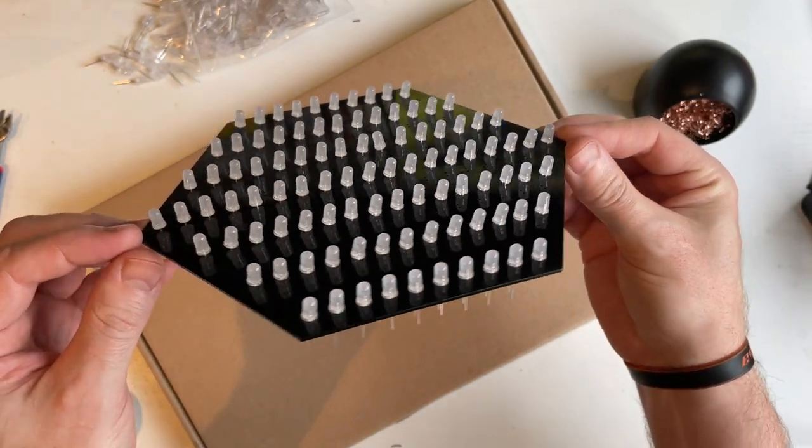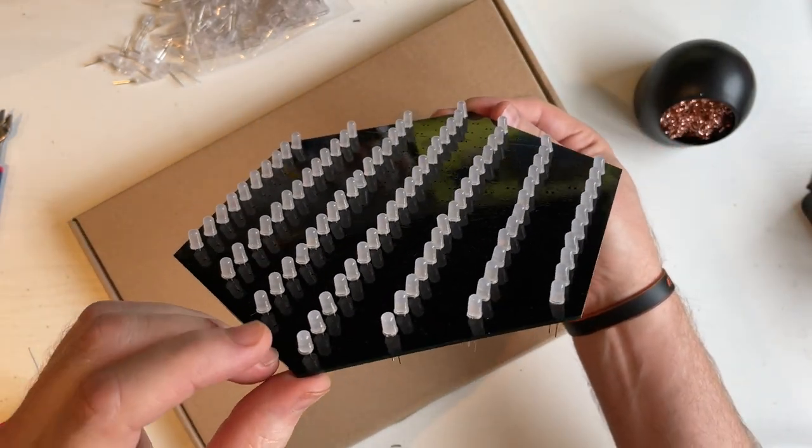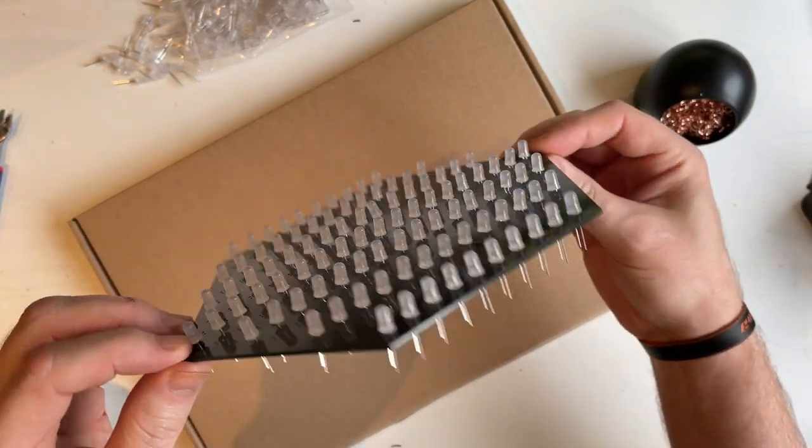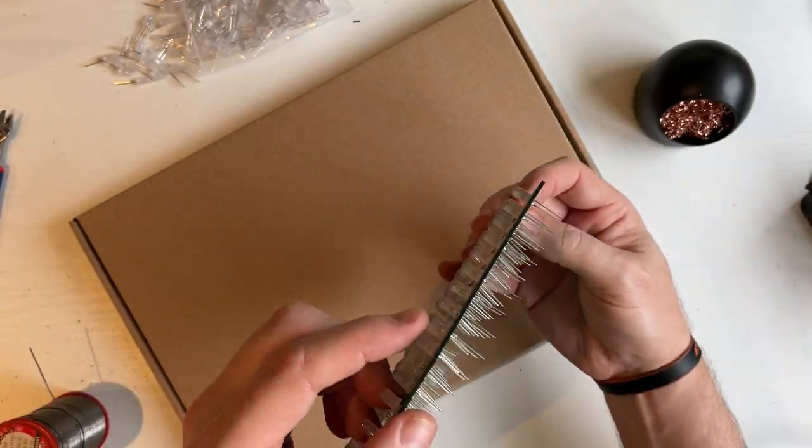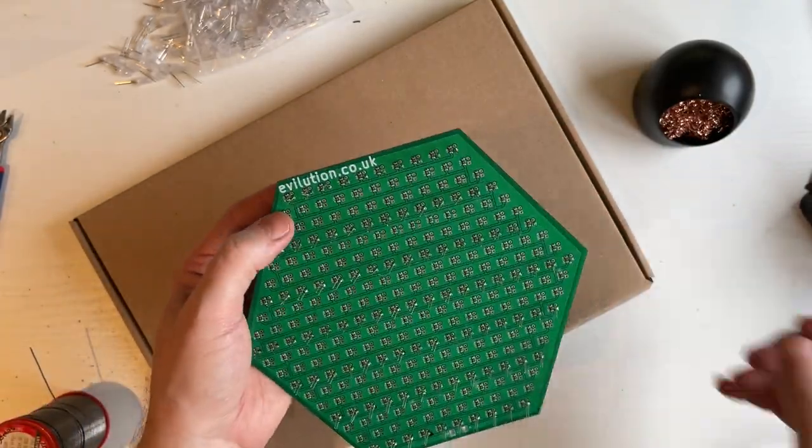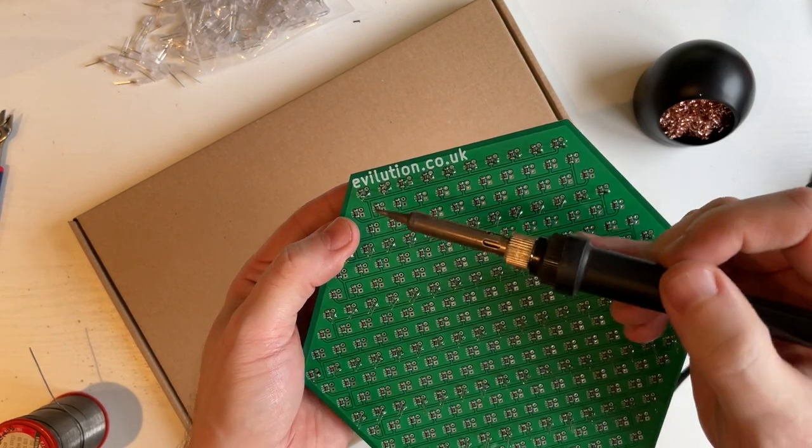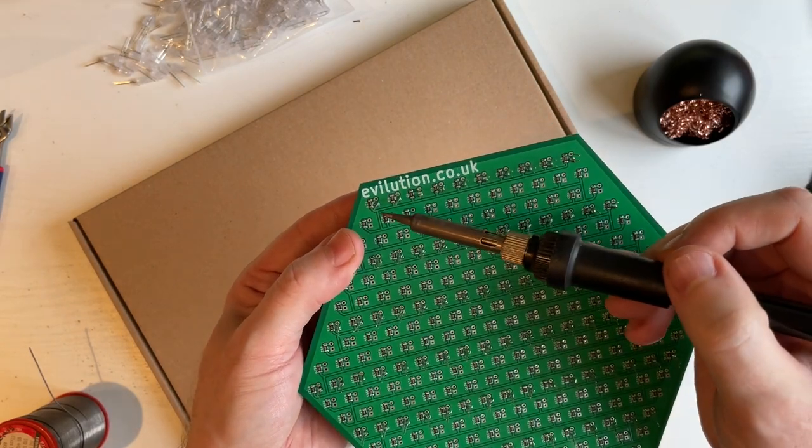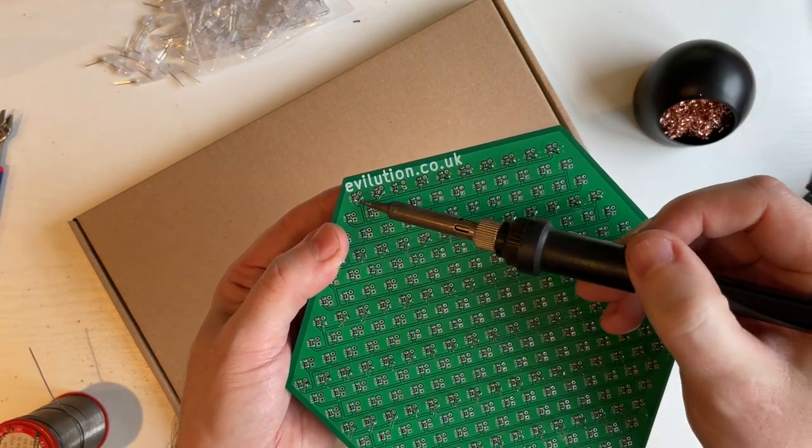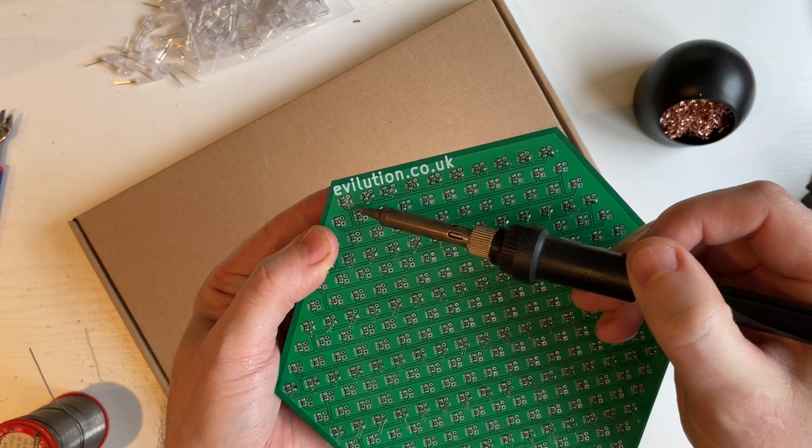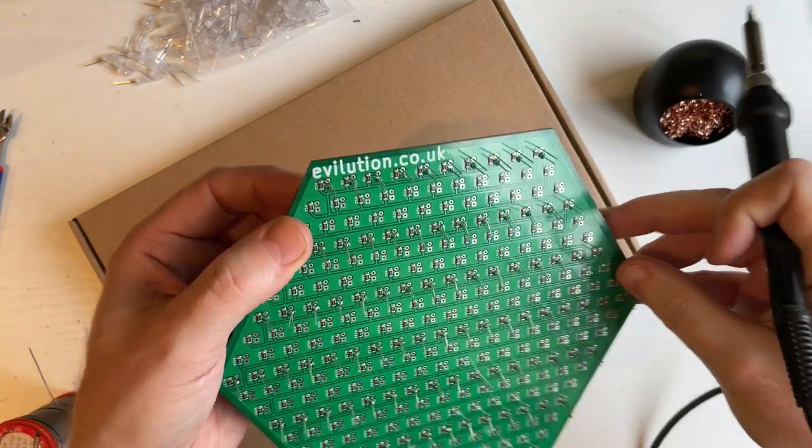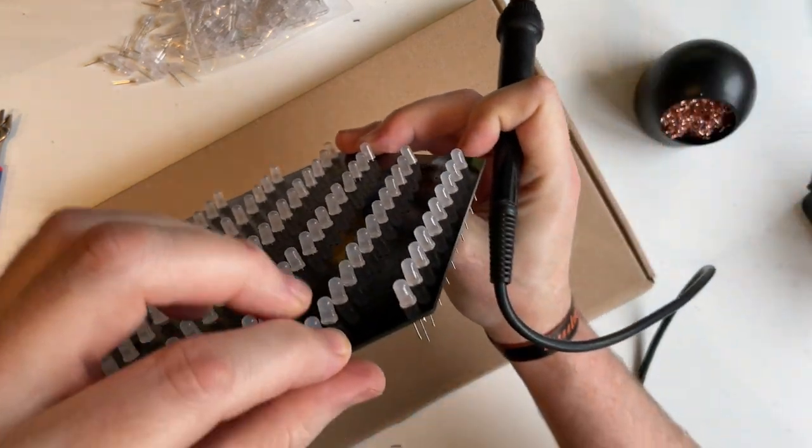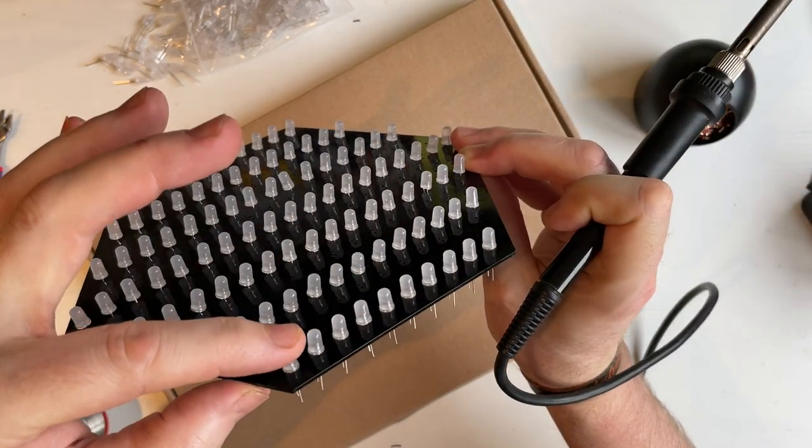None of them are in the correct position, they're not flat to the board. So what we need to do, put your finger on the back of one of the LEDs, give it a slight push, and then heat up the solder pad, and it will seat it, make it dead flat.